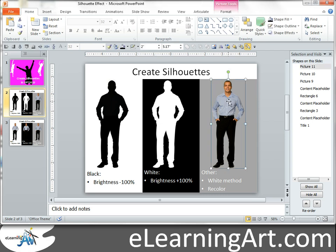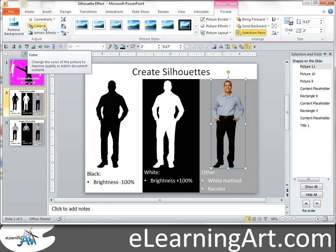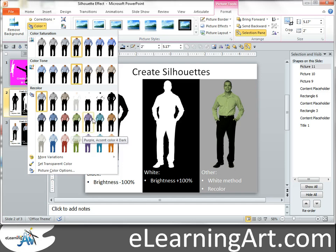Now for colorizing in PowerPoint 2010 and 2007, if you go to Format when you have a picture selected, there are color options, artistic effects, and recoloring that you can do. The problem when you recolor directly is you can still see the character — it's not a silhouette.